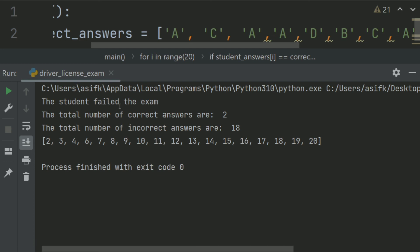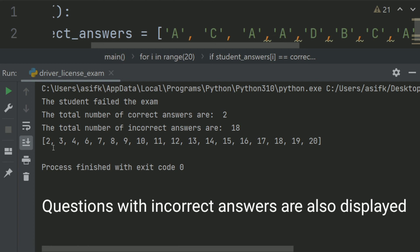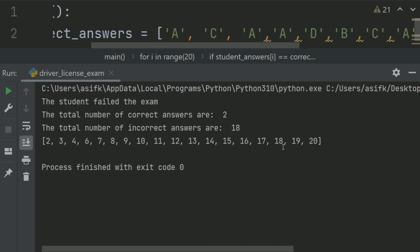The student failed the exam. The total number of correct answers are 2. The total number of incorrect answers are 18. And the index with the incorrect answers are given below. Here, you can check.